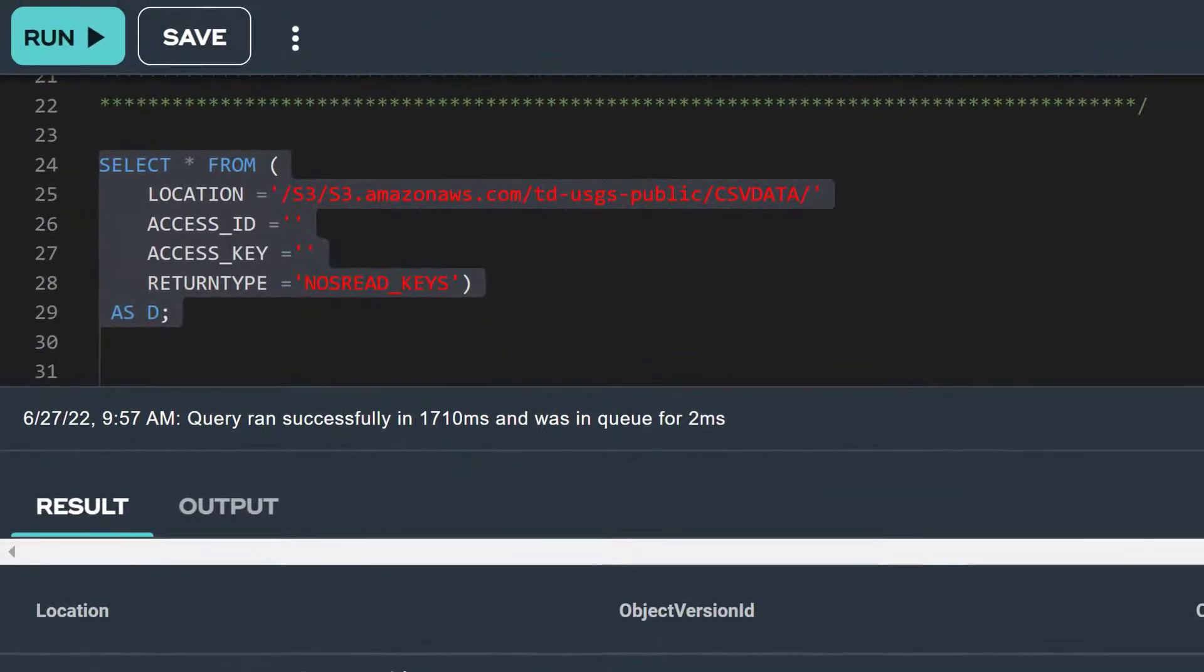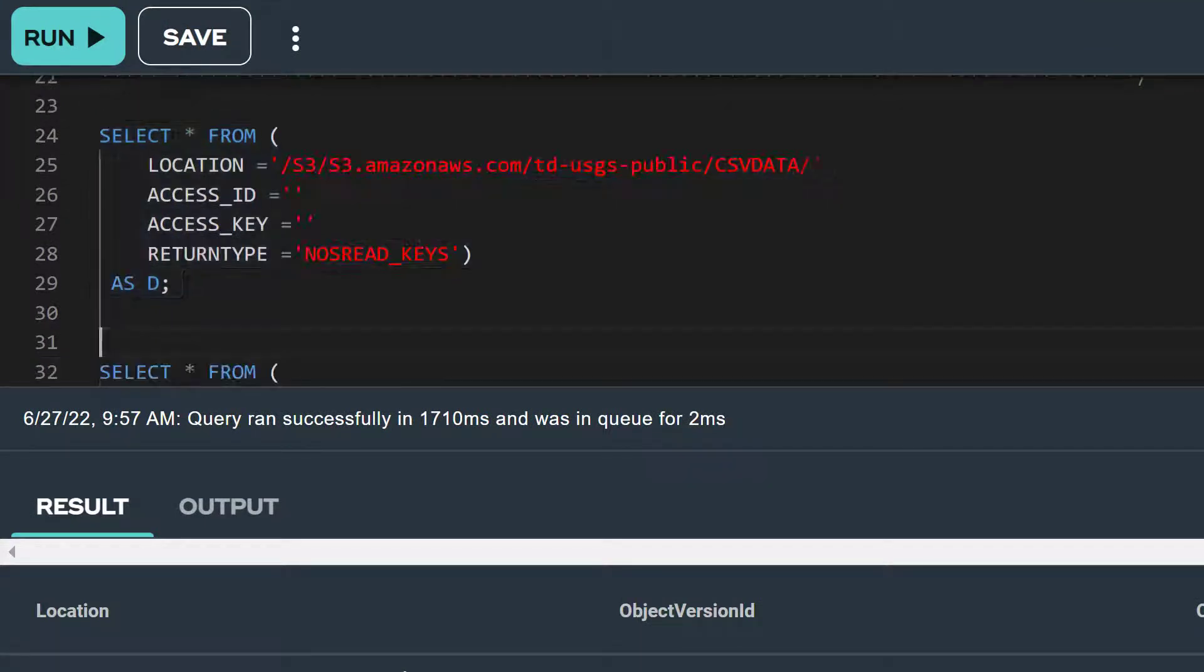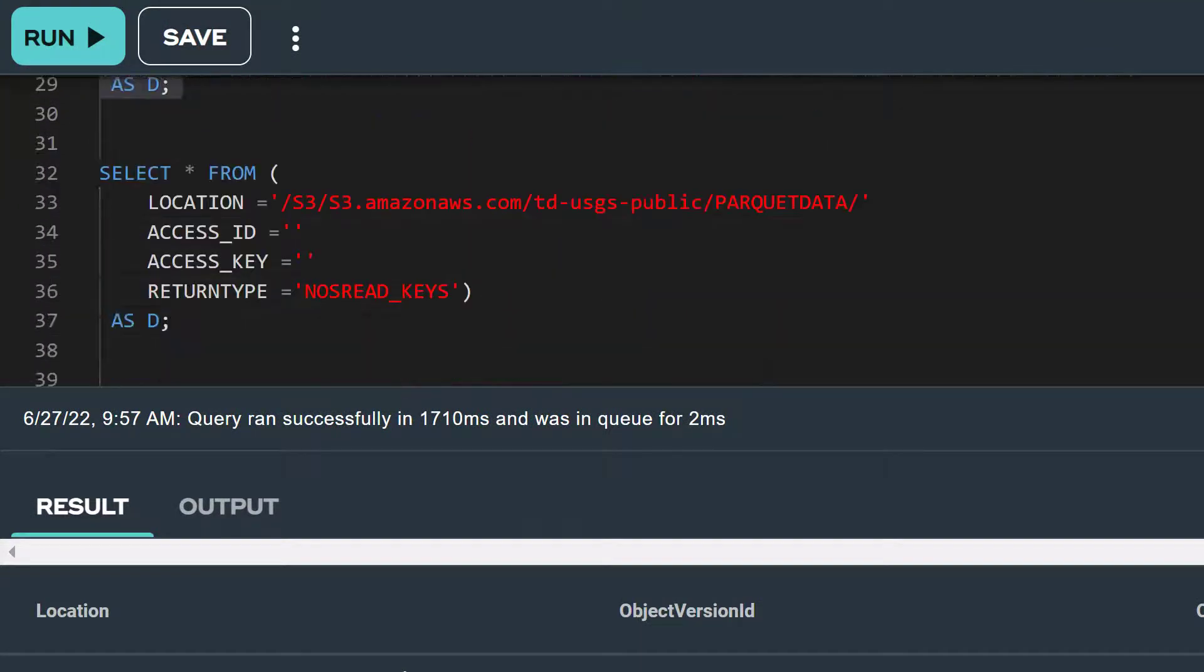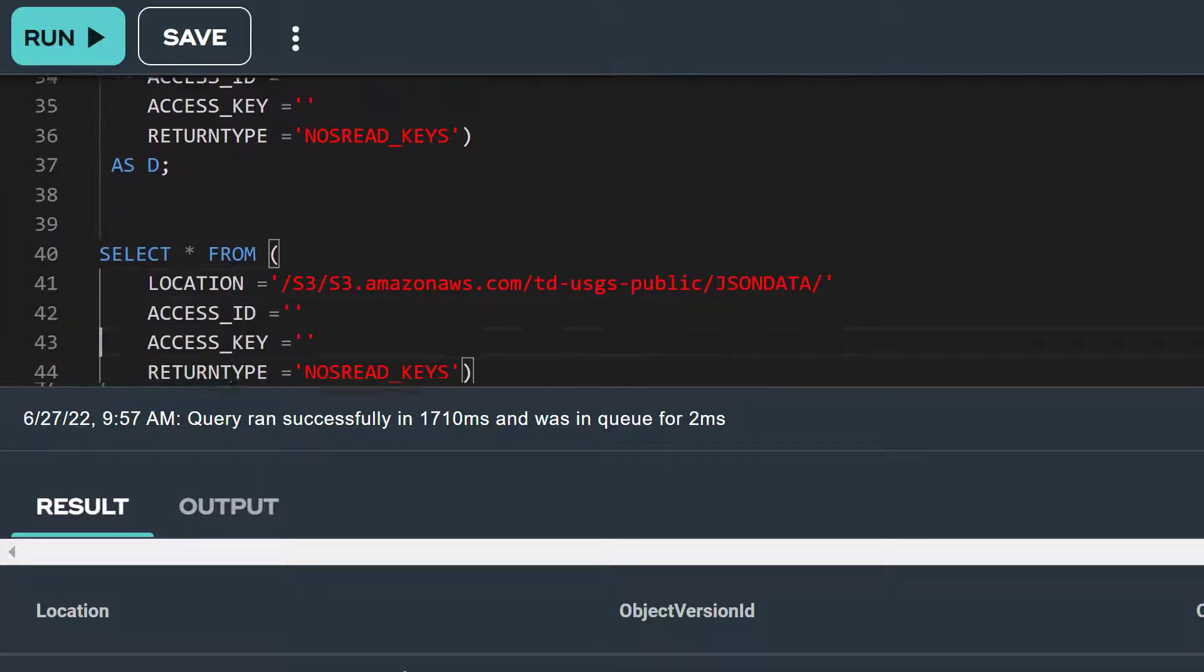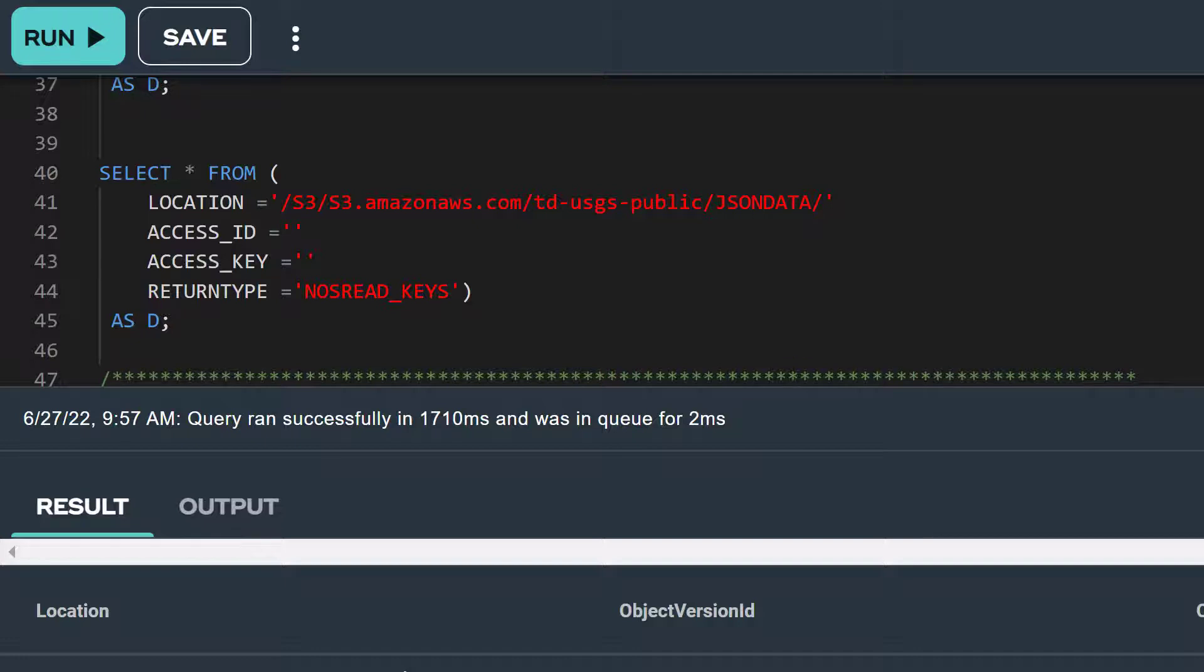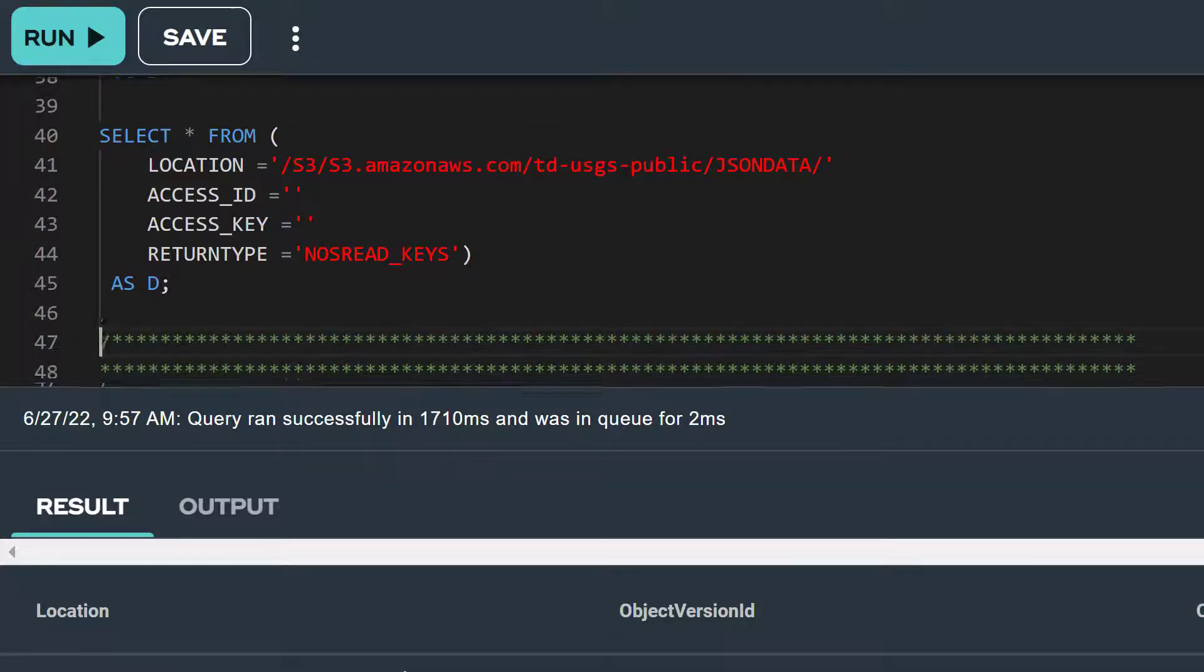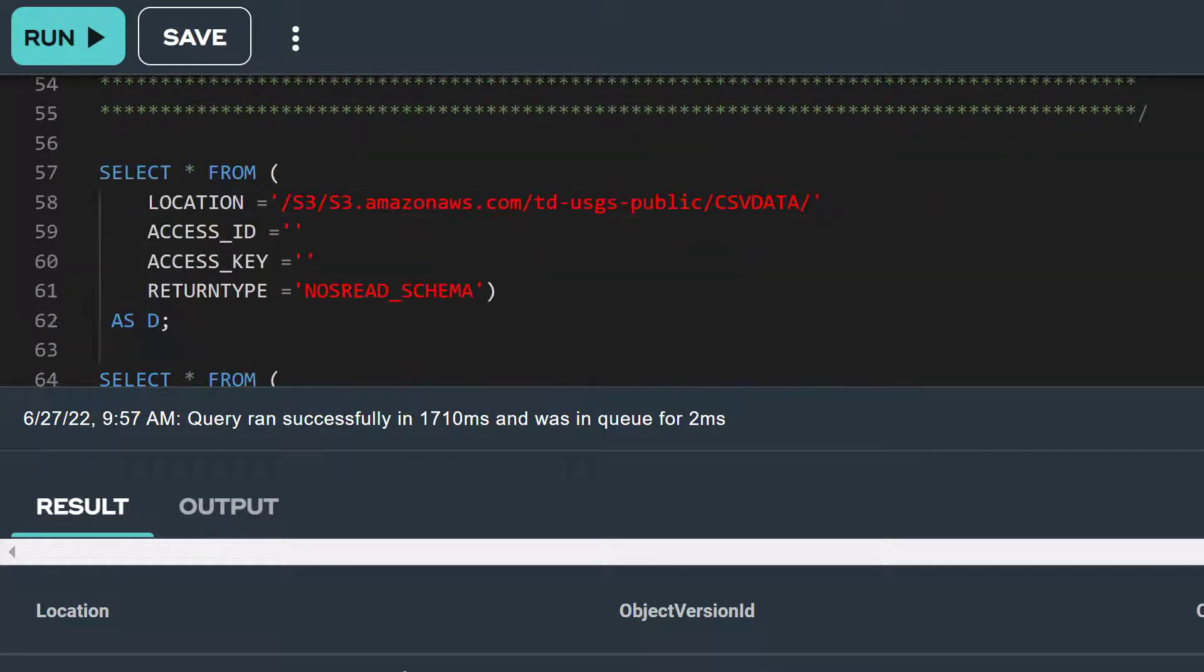Now our TDUSGS public S3 bucket also contains Parquet formatted data that's stored under the folder called Parquet data and JSON formatted data in another folder called JSON data. To list the location and size of all objects for these data types, we would just change the name of the folder in the location attribute. Now that we have an idea of how much data we have, let's explore the data some more and discover what fields we have in these files.